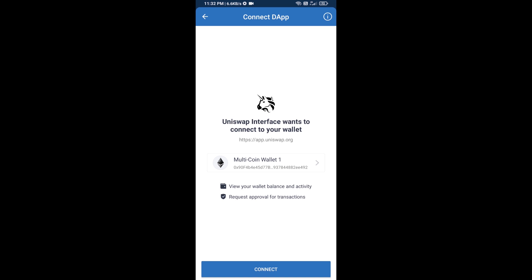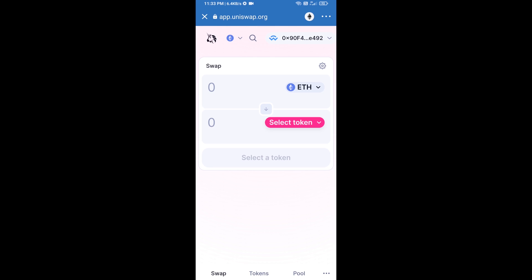Finally click on Connect. Uniswap exchange has been successfully connected from Trust Wallet. Now you will click on Select Token.